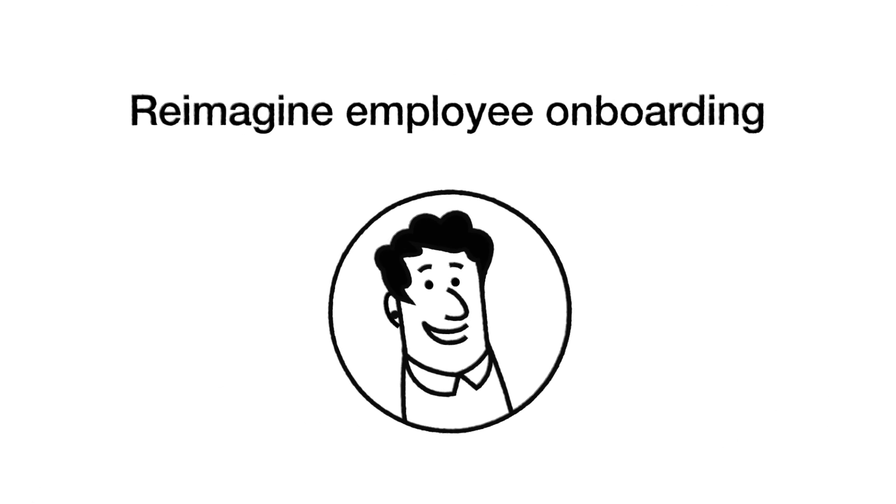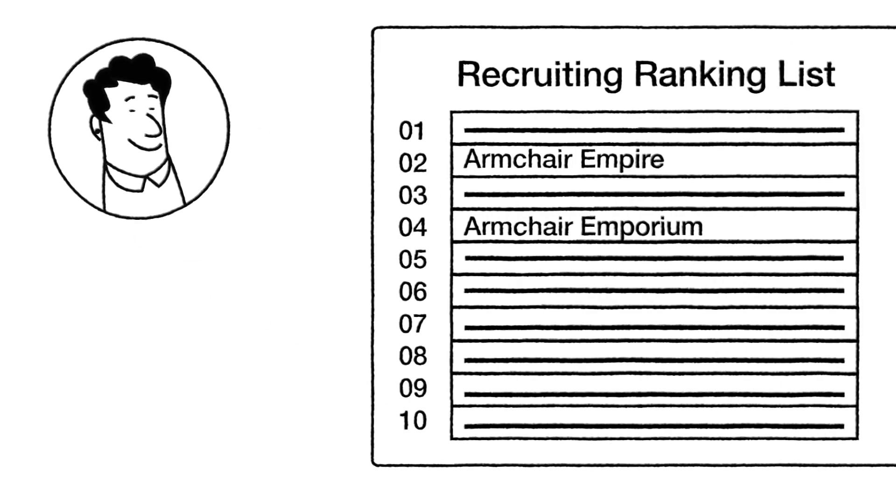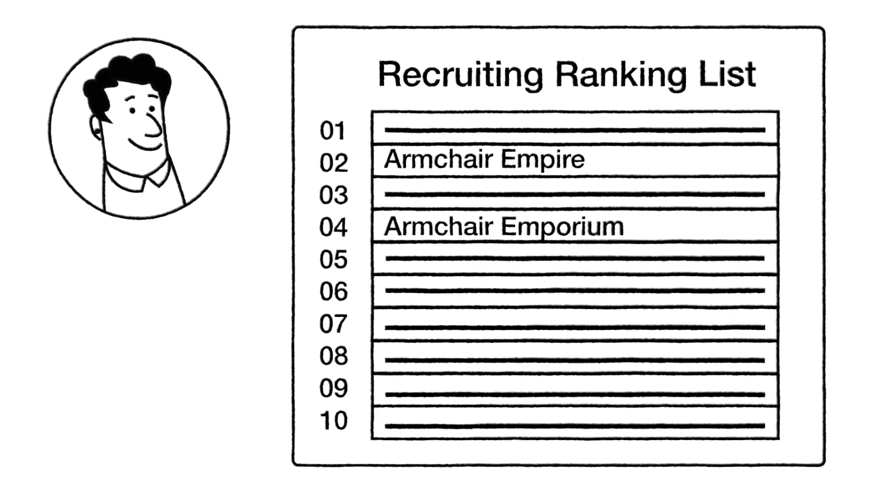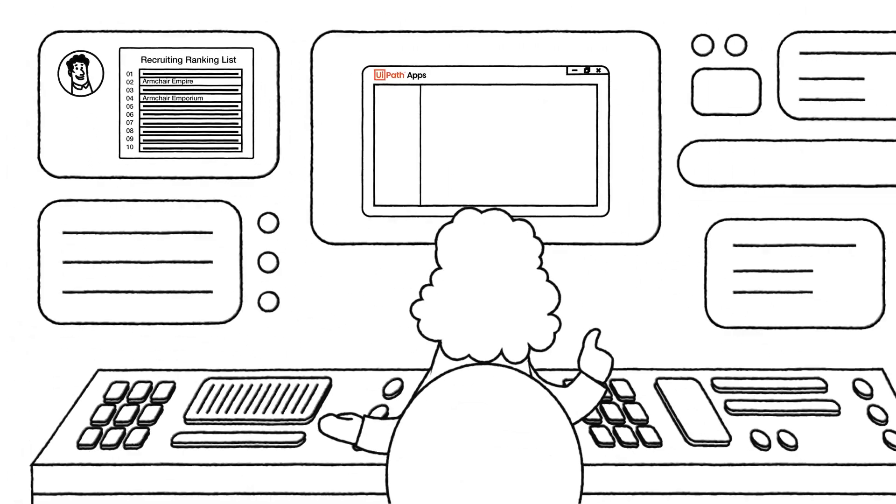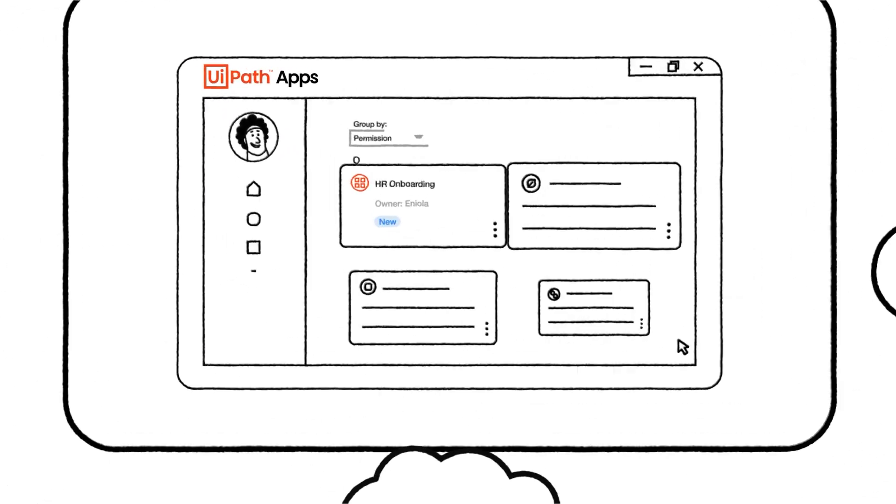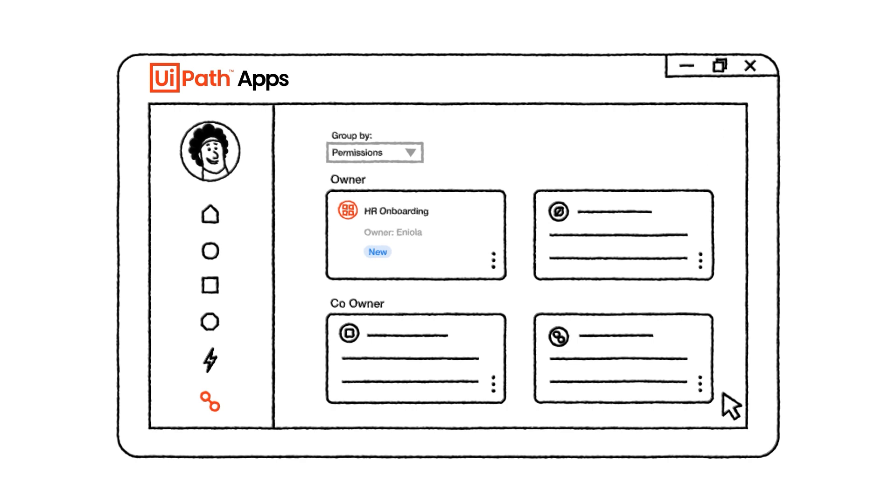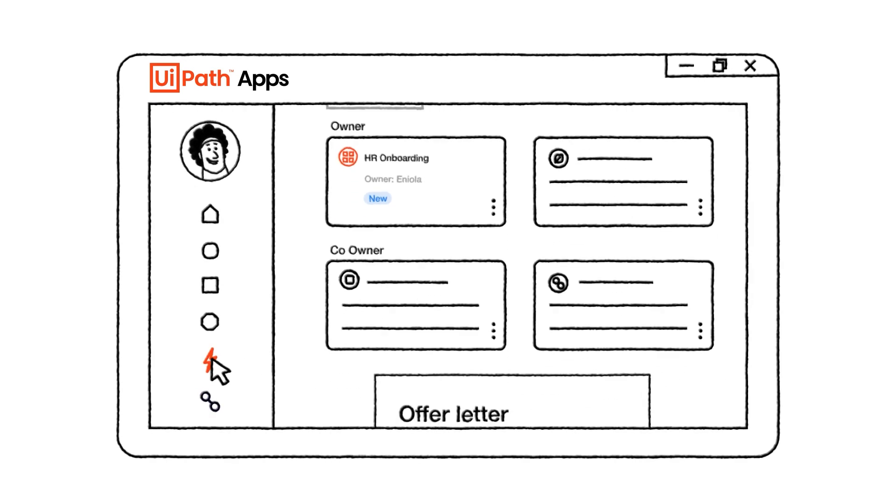To set it up right, we can use UiPath Apps to create a single pane of glass for a new hire's entire onboarding journey. It starts during pre-boarding when they sign their offer letter, meaning they benefit from our automations from their first interaction.